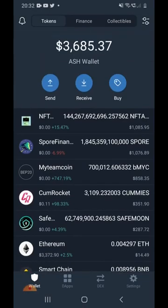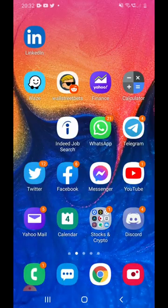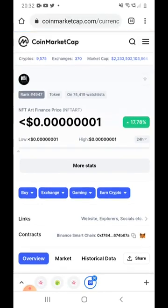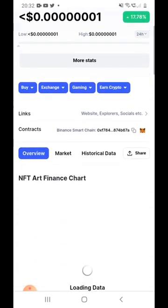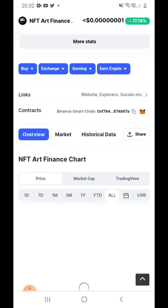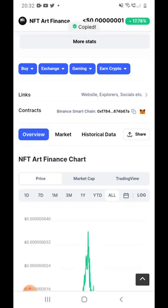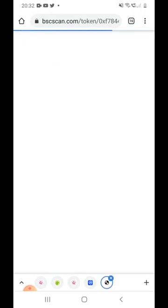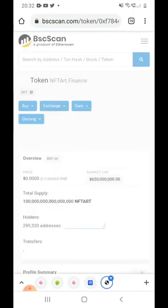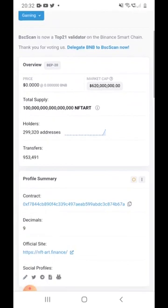Once you have money in your Trust Wallet and want to buy any coin, go to CoinMarketCap or CoinGecko. For this example we're looking for NFT Art. Find it on CoinMarketCap, copy the contract address code. If you click the link it will open BSCScan — sometimes that copy link doesn't work so you can copy directly from there.